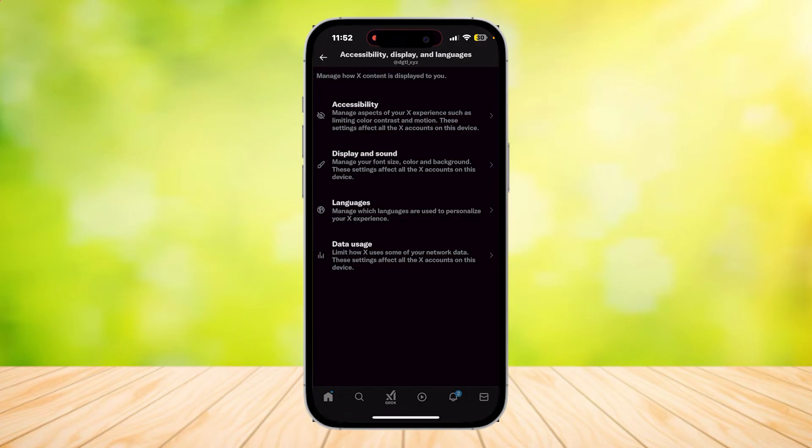Once you tap on that, you will see at the very bottom Data Usage. It says limit how X uses some of your network data. These settings affect all the accounts on this device.